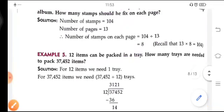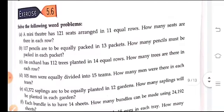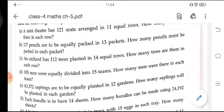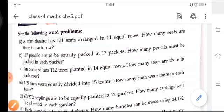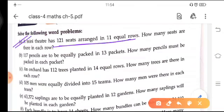Similarly, we will solve the other statement-based questions. There is Exercise 5.6, which has a lot of statement-based questions. In Part A: a mini theater has 121 seats arranged in 11 equal rows. How many seats are there in each row?